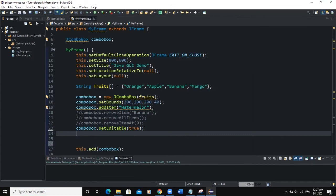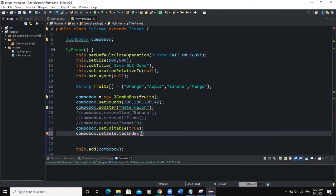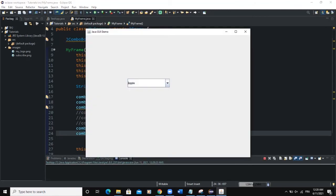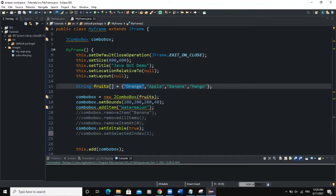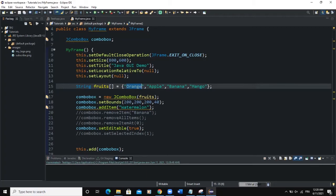We can use setSelectedIndex to determine which combo box option will be selected by default when the application opens. If I say index 2, banana will be selected by default. Index 1 gives apple, index 0 gives orange. If we don't define this line, by default the first option in the string array will be selected — orange.